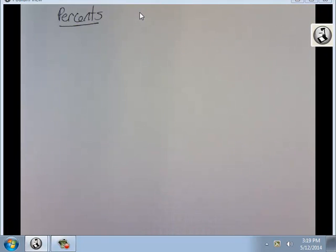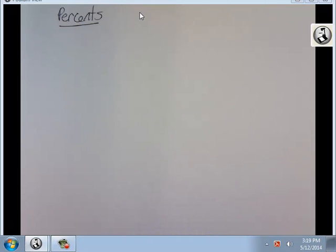Welcome back to this third and final video in the second lesson of Math Placement Review. In this one we're going to talk about percents.